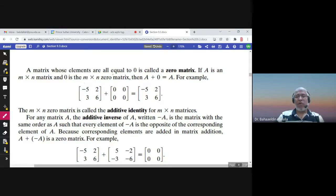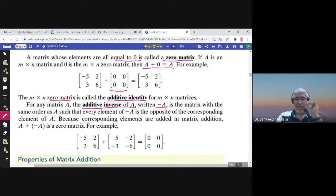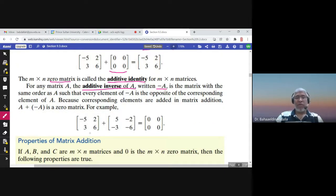A matrix whose elements are all zeros is called a zero matrix — for example, this is a zero matrix of order two by two. If you add the zero matrix with any matrix you get the same matrix: A plus zero equals A. So the zero matrix is called the additive identity. Given the additive identity, we can talk about the additive inverse of A, which is negative A — you multiply A by negative one, changing all the signs. If you add the two matrices A and negative A, you get the zero matrix.